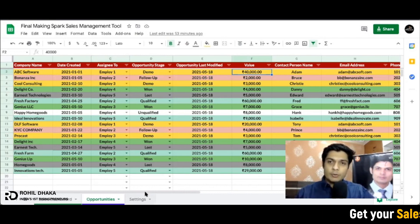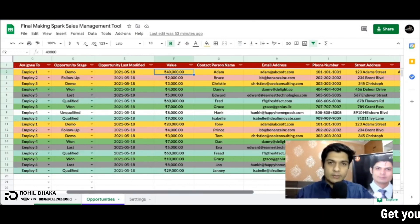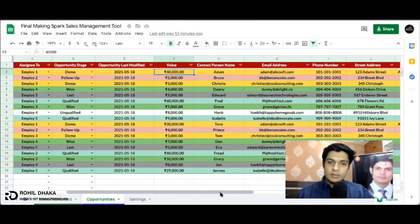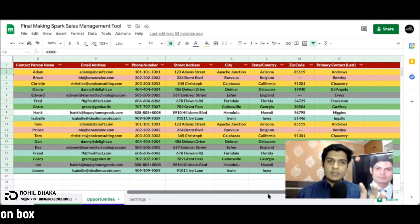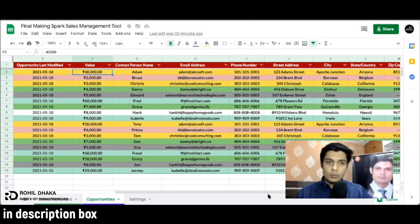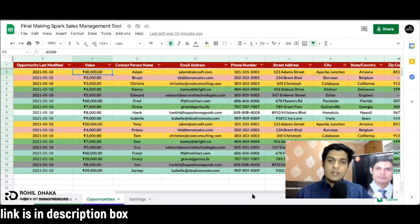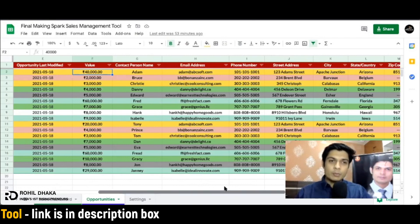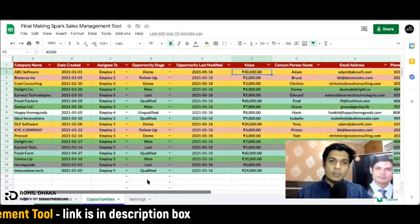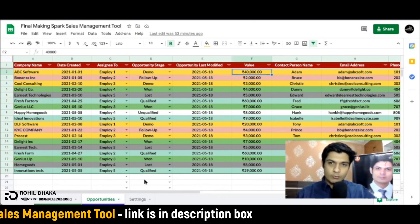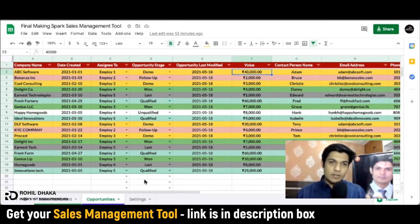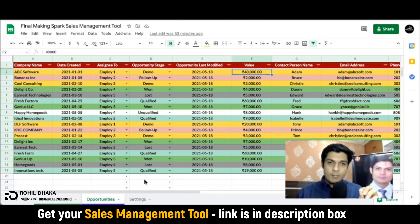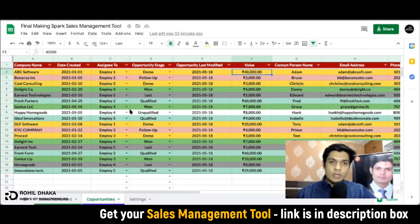Aur yahan se aap apni contact details yahan pe enter kar sakte hain, like name, email address, phone number, street address and the complete thing. Guys, it's a kind of mini CRM too, jis se aapki leads manage bhi ho rahi hain, plus yahan pe aap apne pure sales log ko manage kar sakte hain ki aapki kaunsi lead abhi kaunsi status mein follow kar rahi hai.